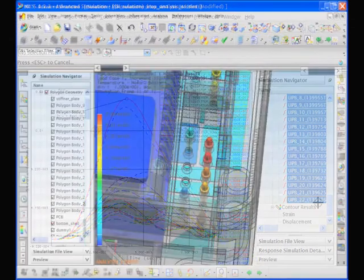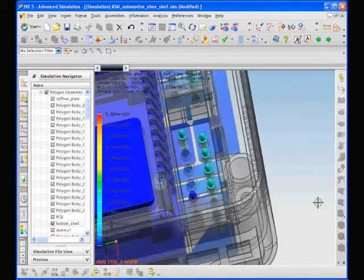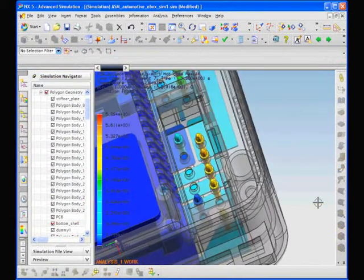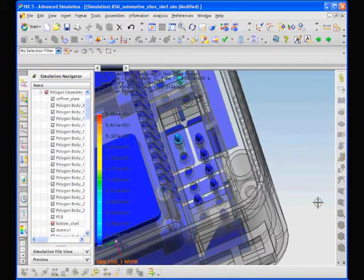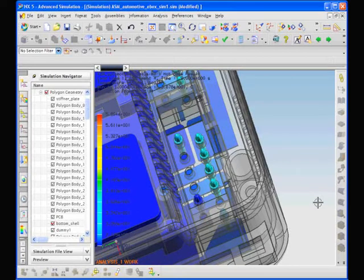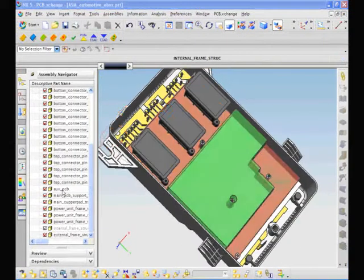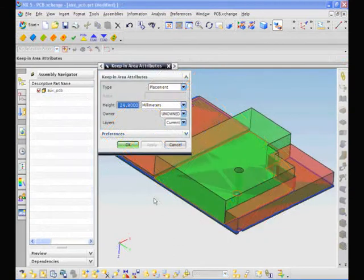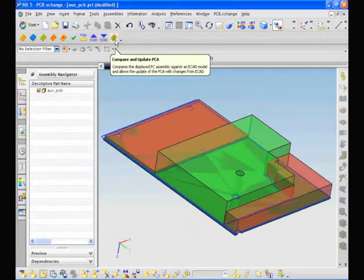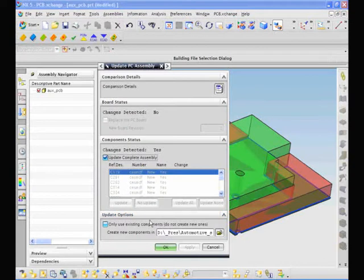Finally, we are looking at the connectors where the power connects to the PCB. Again, another problem area in the original design. NX is the only system that allows engineers to leverage a single model to evaluate designs against all the major failure modes in electromechanical design.